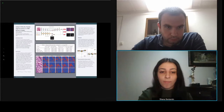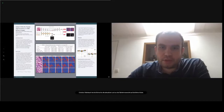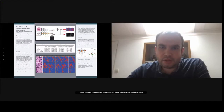Thank you. We'll proceed to questions once the other two presentations are done. The next presentation is called Strength in Diversity: Understanding the Impact of Diverse Training Sets in Self-Supervised Pre-Training for Histopathology Images.